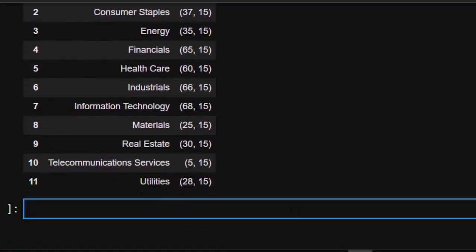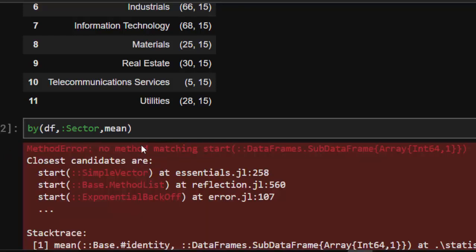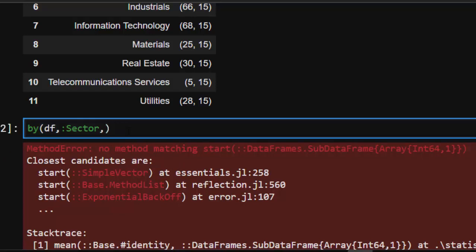One thing you have to notice when using `by` is that the function you apply must be compatible with the data type of that column. For example, if you try to apply `mean` to the `sector` column (which contains strings), it will throw a MethodError because `mean` can't be applied to strings.